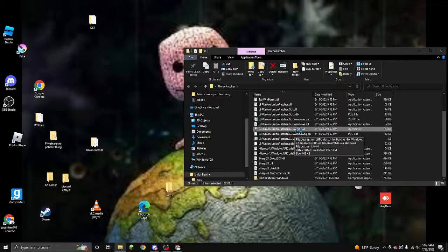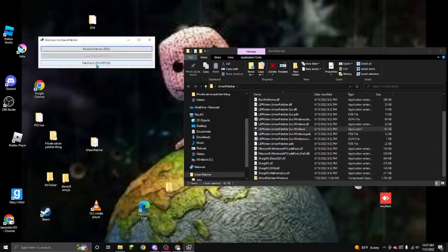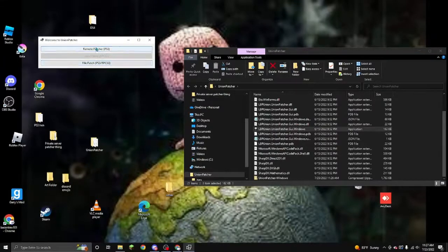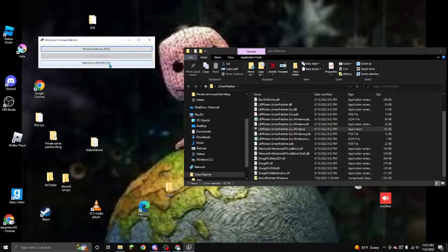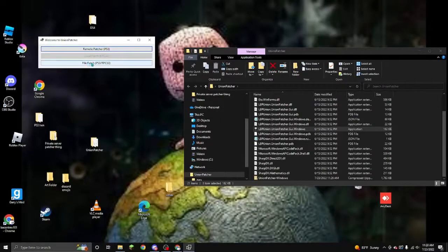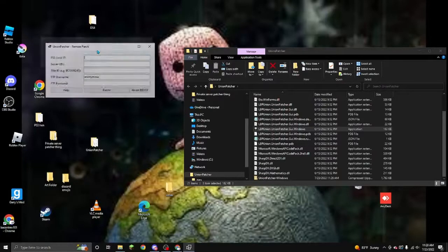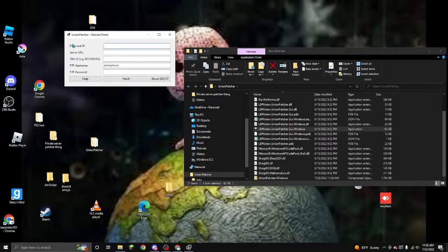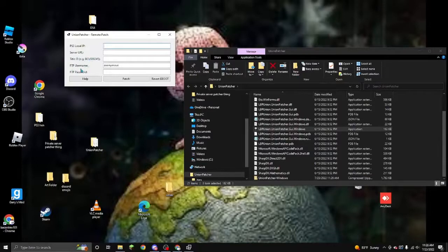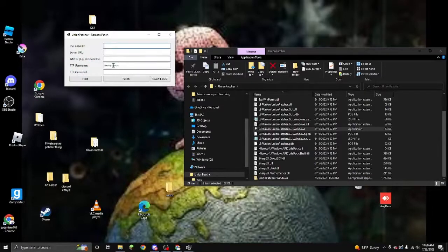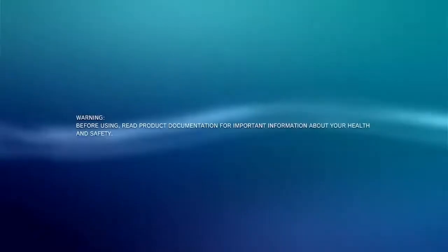Then you're going to press union patcher, union patcher.gui windows. And once you have this open, you're going to see file patch, which is for your PS3 or RPCS3. It's easier to use remote patcher. But if you're using RPCS3, then you're going to use this. But if you're using PS3, it's easier to use remote patcher. I wouldn't really recommend this for PS3. So you're going to press remote patcher. And you're going to see all of this. PS3 local IP, server URL, title ID, FTP username, FTP password. Now I'll tell you what all this is. Your PlayStation 3 local IP. Let me tell you how you get that.